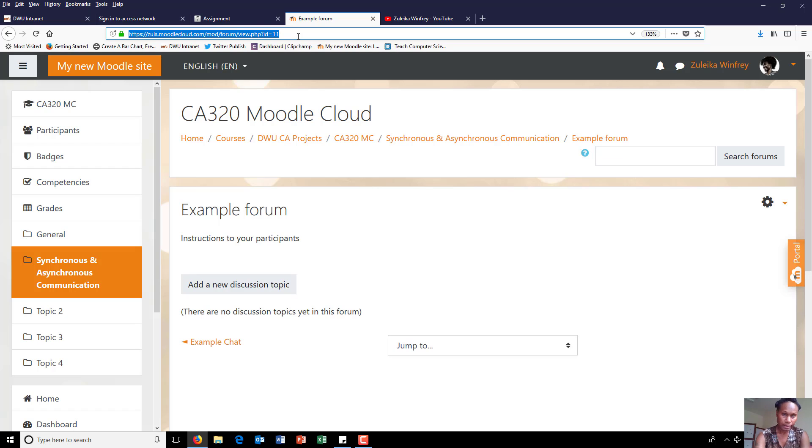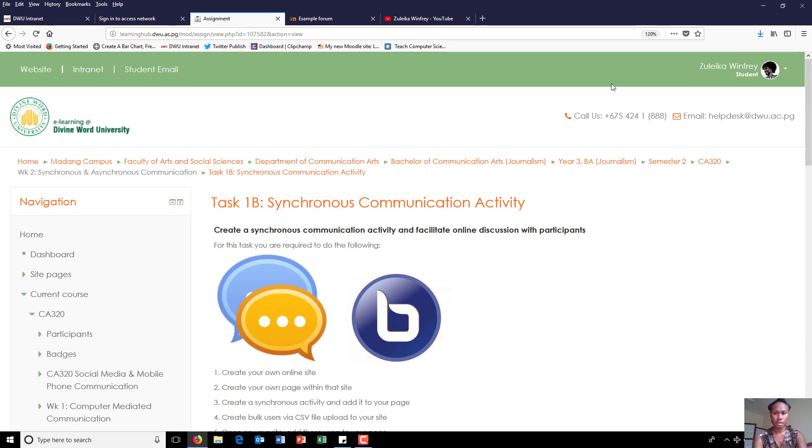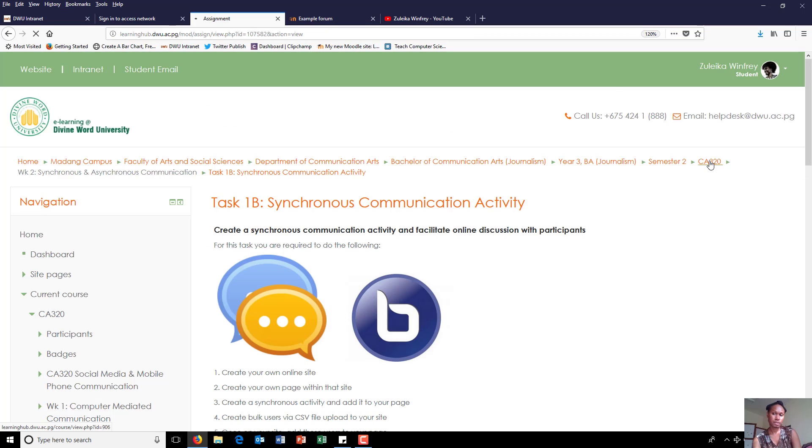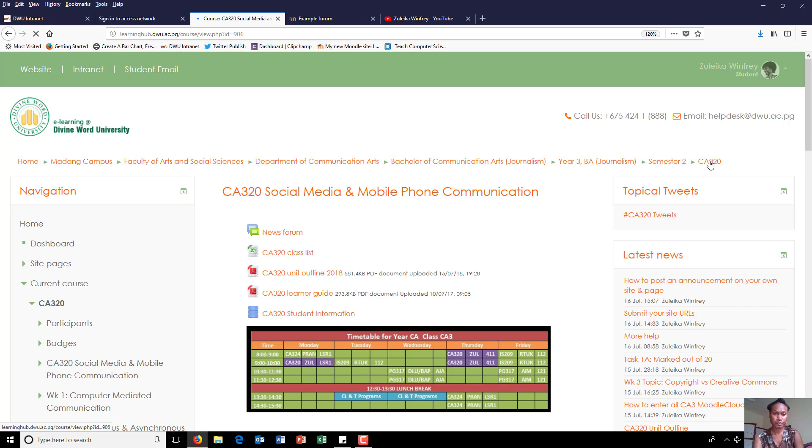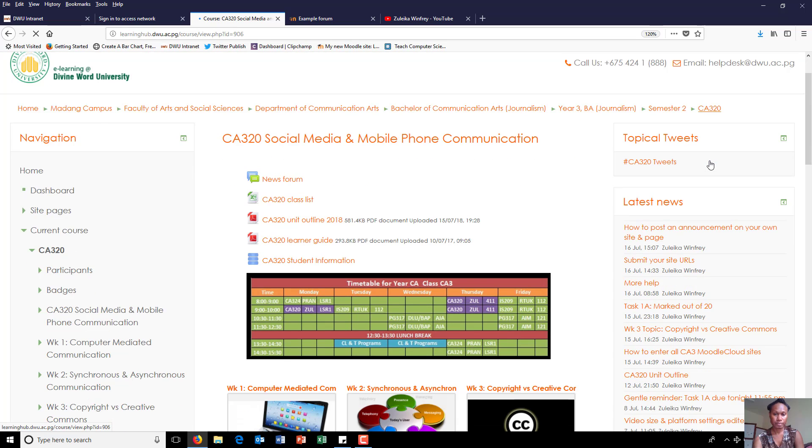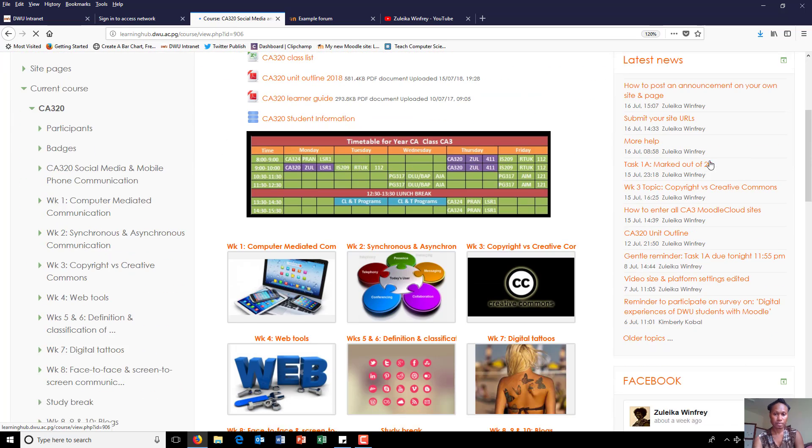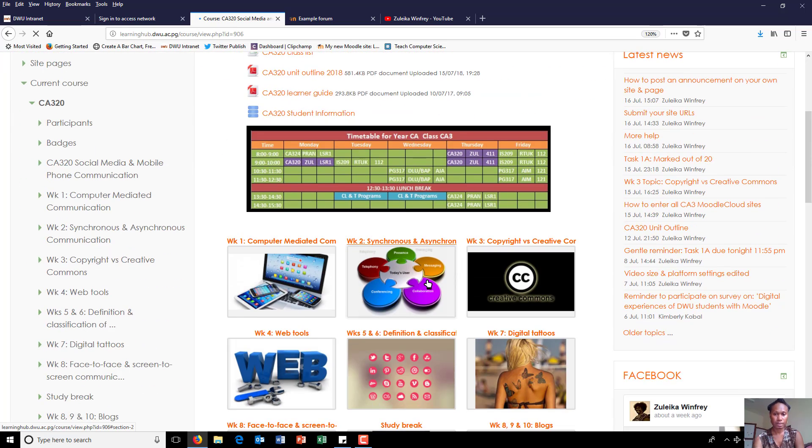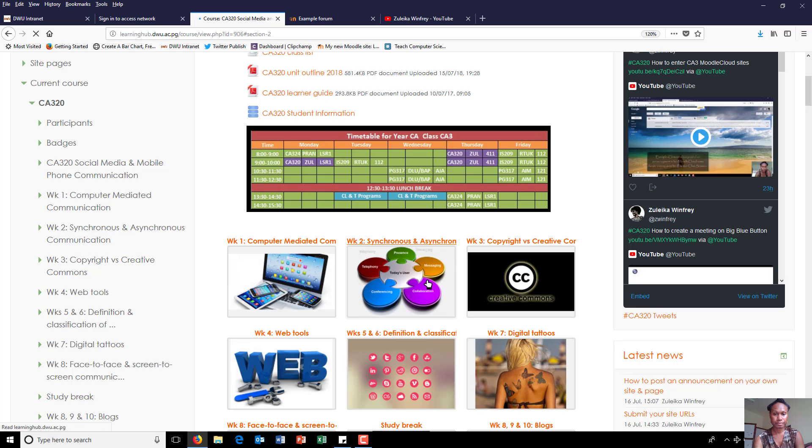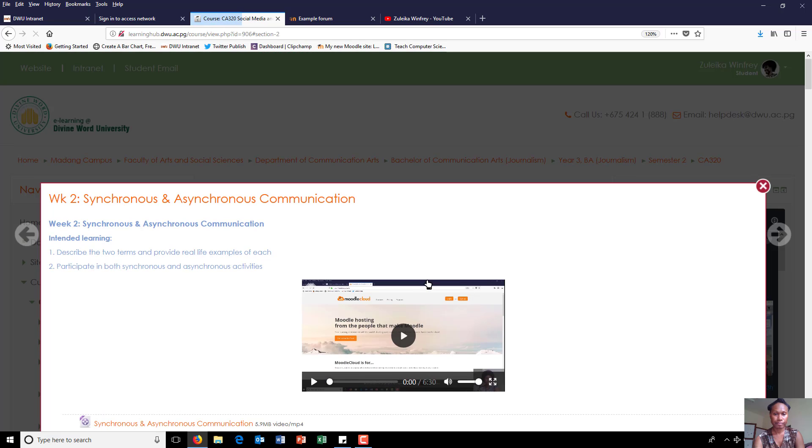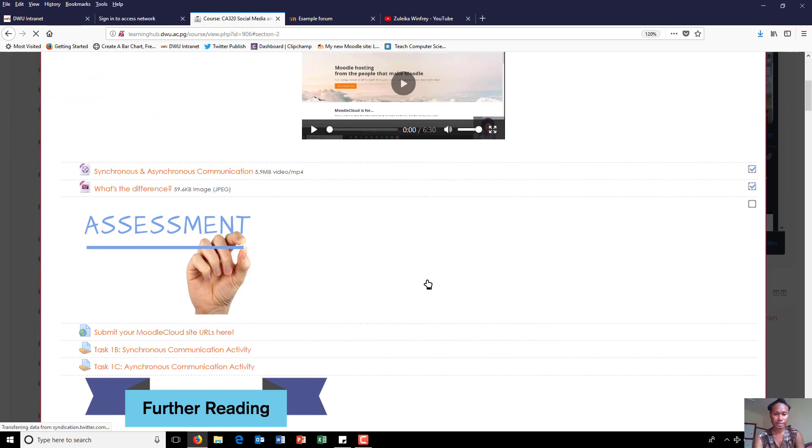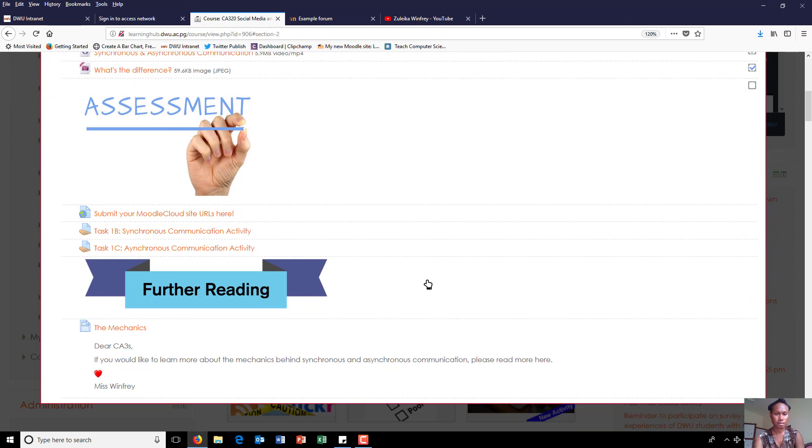Copy the link, now come back to CA3 and click on the next task, submission link.